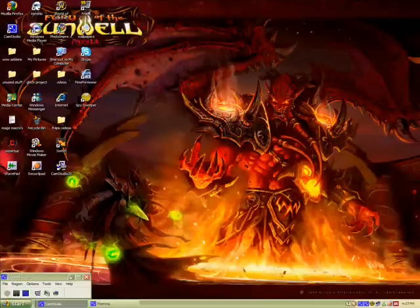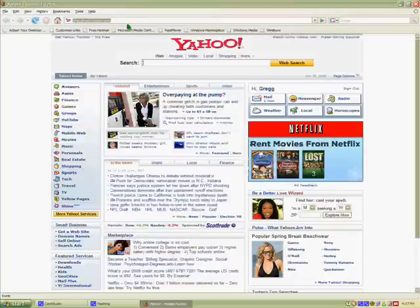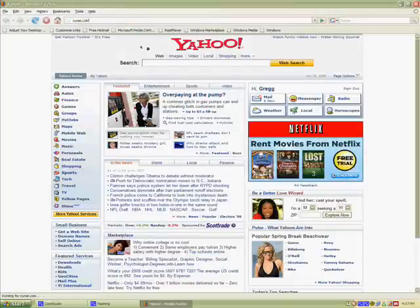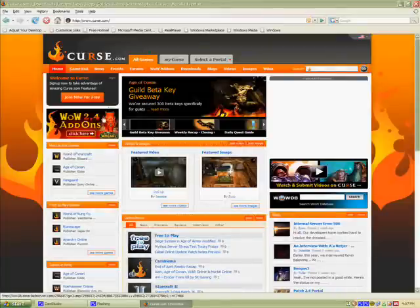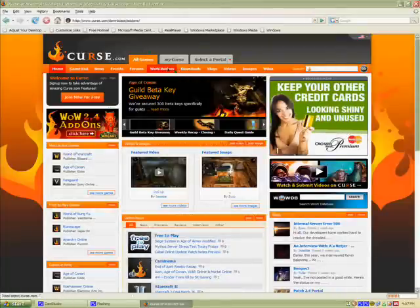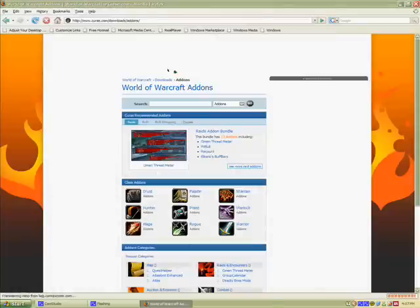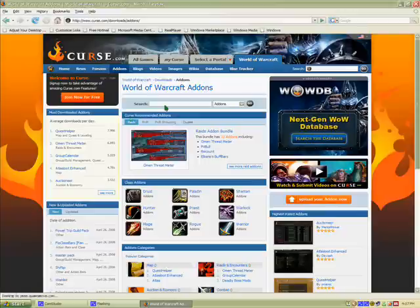To install World of Warcraft add-ons, go to cursegaming.com — that's where I get most of my add-ons, it's a pretty convenient site. When you get there, right up at the top you'll see 'WoW Add-ons' — just go there and the main page will pop up.